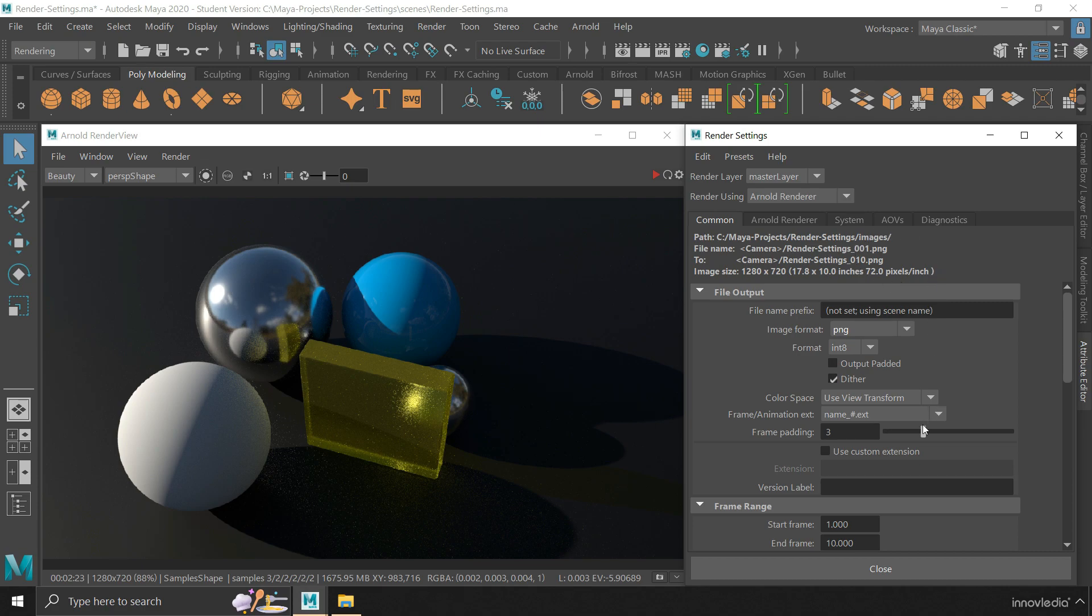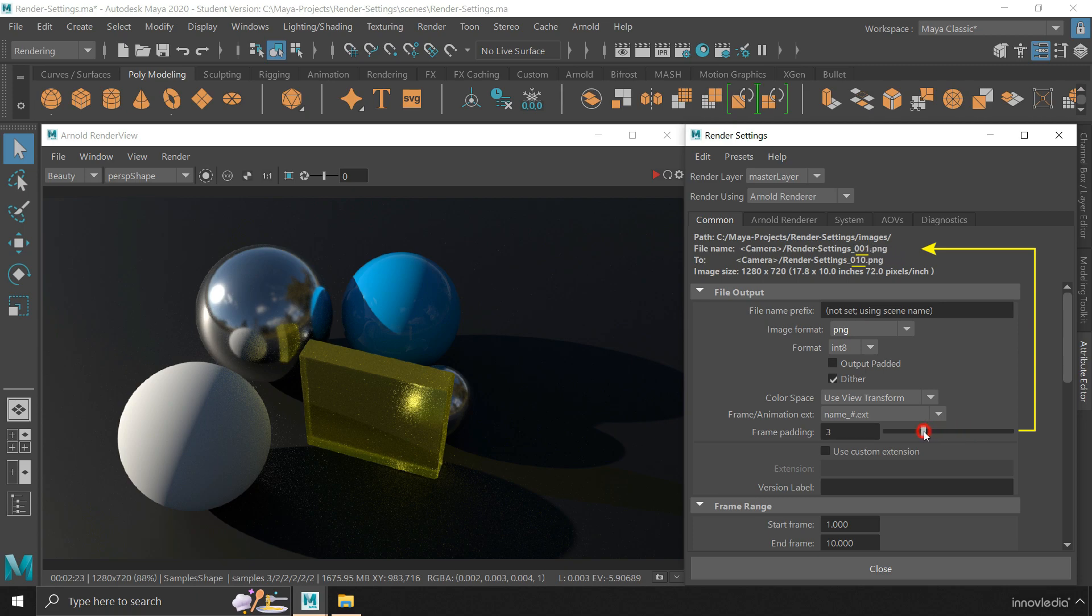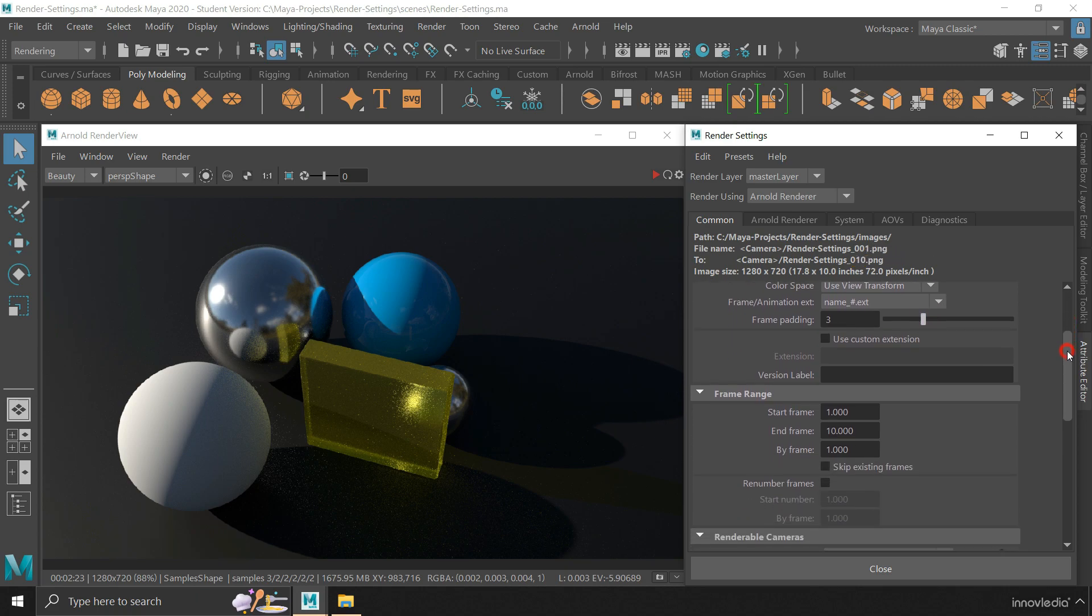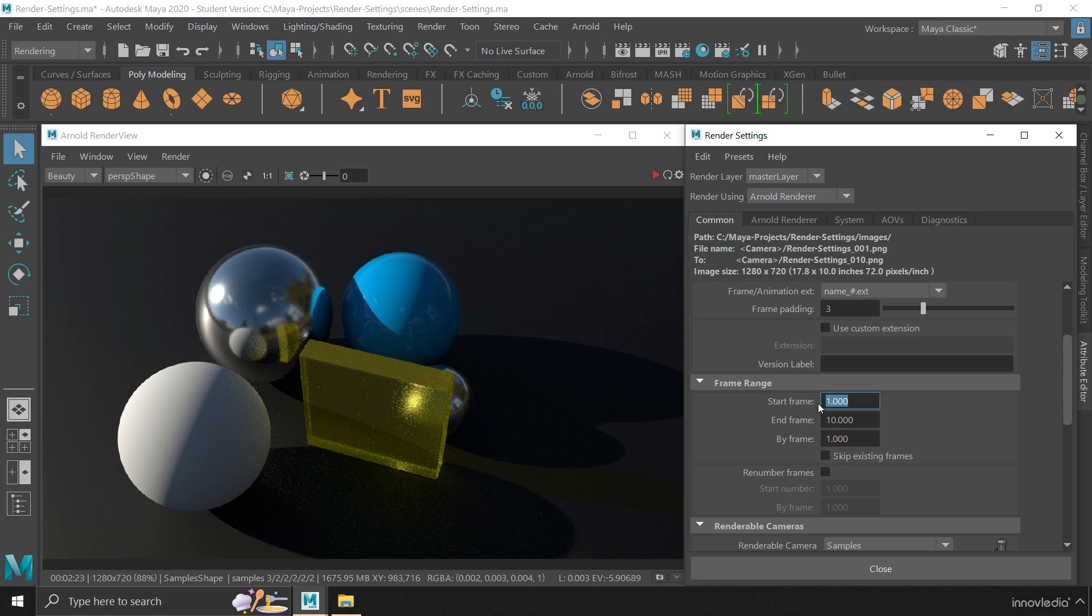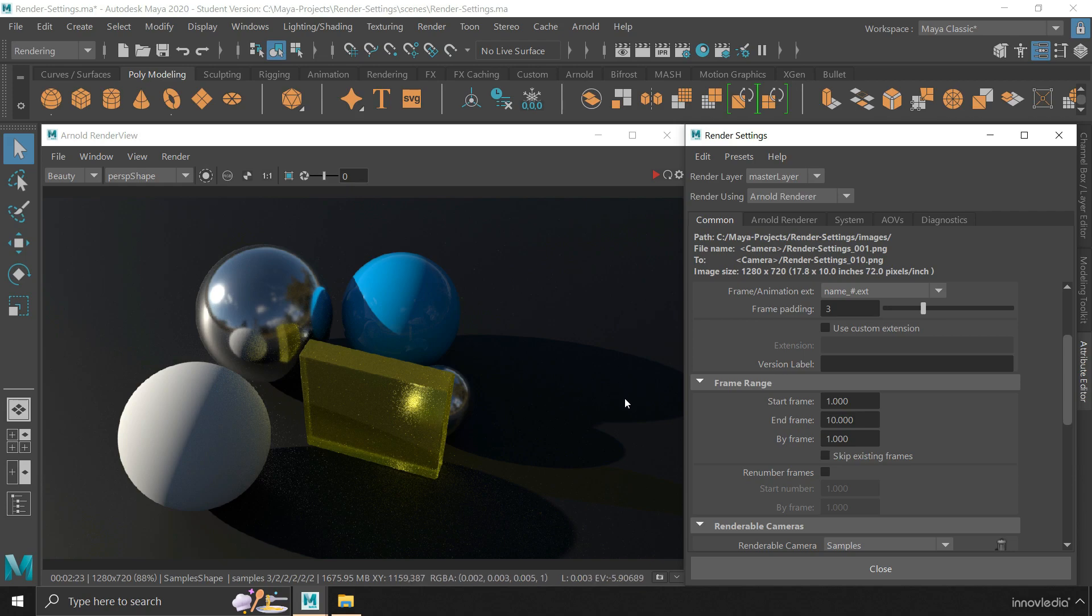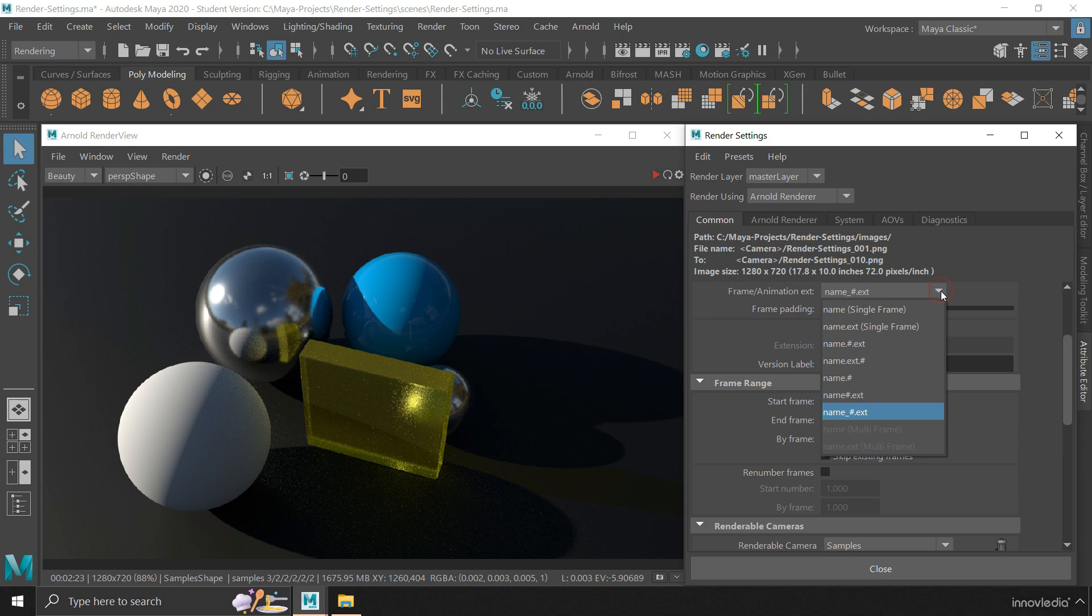You can change this frame padding to keep the numbering system to 4 digits, or 3 digits, or anything you wish. You can also set the range of frames that you want in the final output. This is the frame number from where it will start rendering until this frame where it will end the rendering process. But in case if you want to render only a single frame of your animation or just the scene, you can select this option which is single frame.